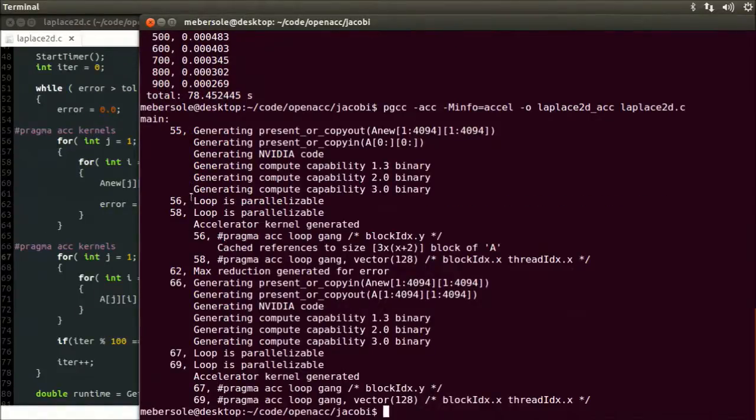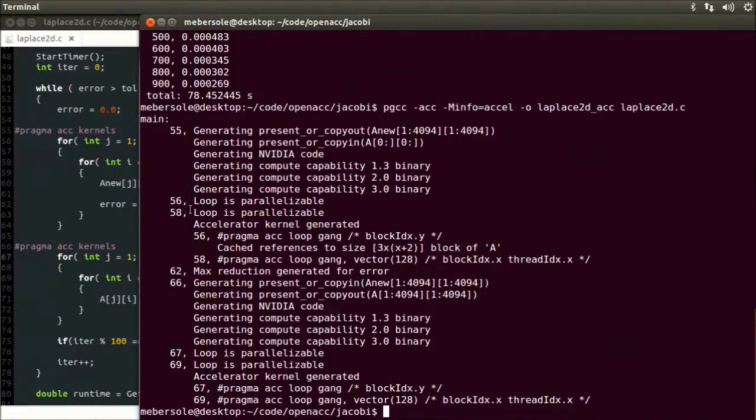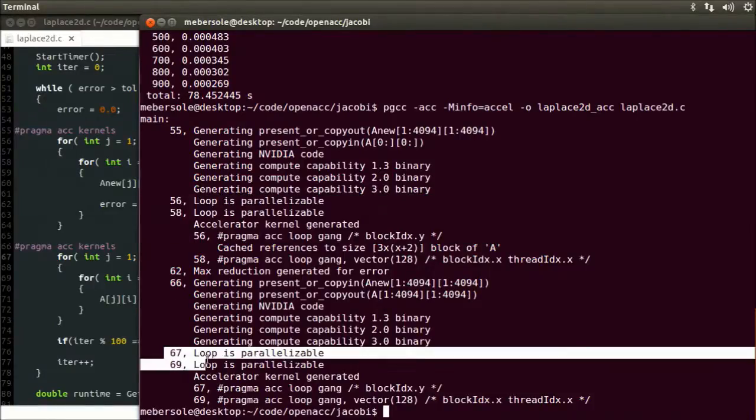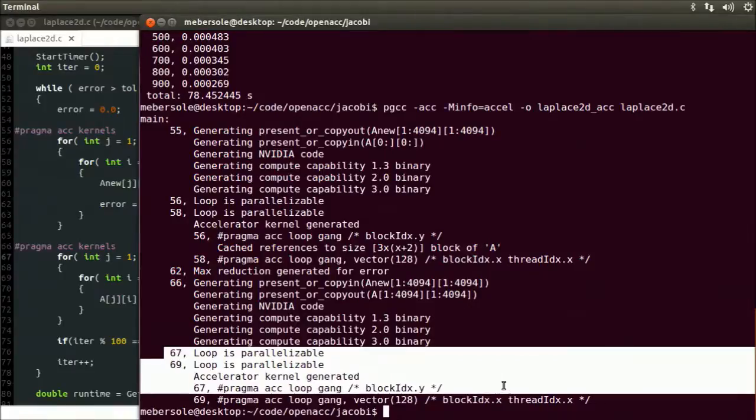Now the resulting output contains some very useful information. You can see here confirmation that the compiler was able to generate a parallel kernel for both sections we told it to accelerate on the GPU. See for lines 56 through 58, and the same for lines 67 and 69. Now let's run this code.